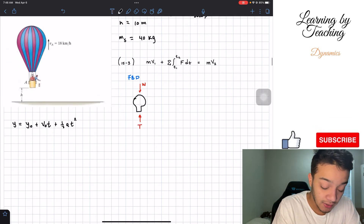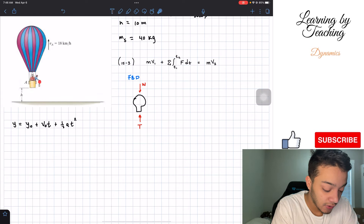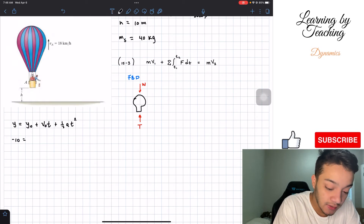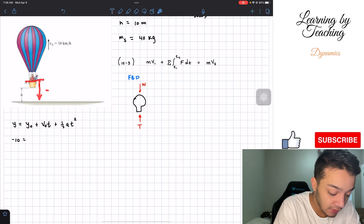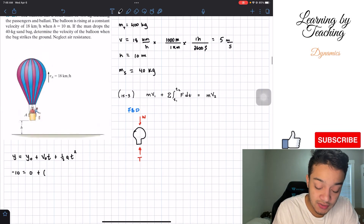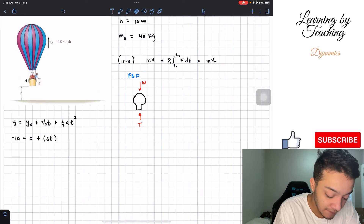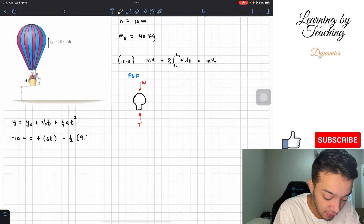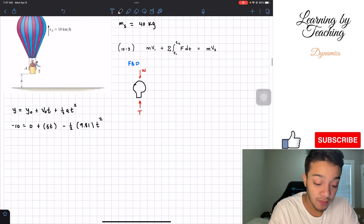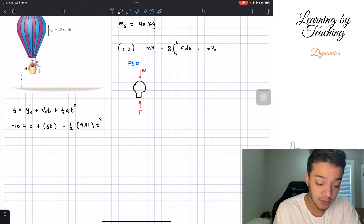For our sandbag dropped from 10 meters, it must travel to negative 10 meters. So: negative 10 equals zero plus 5t minus one-half times 9.81 times t squared. Rearranging, we get: 0 equals negative 4.905t² plus 5t plus 10. Since time is squared, we apply the quadratic formula.